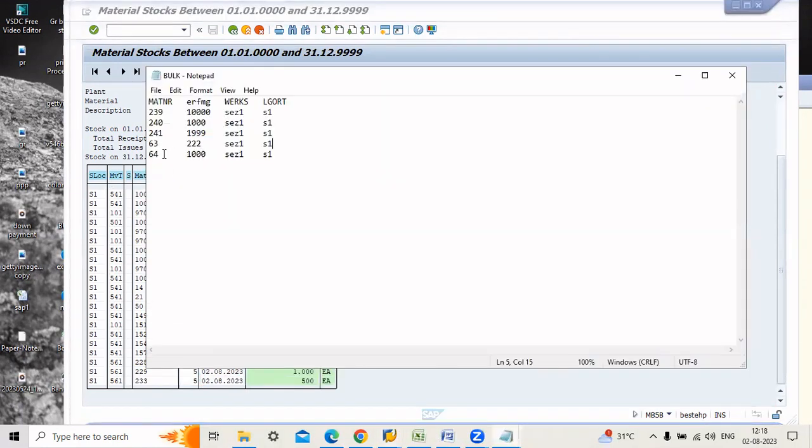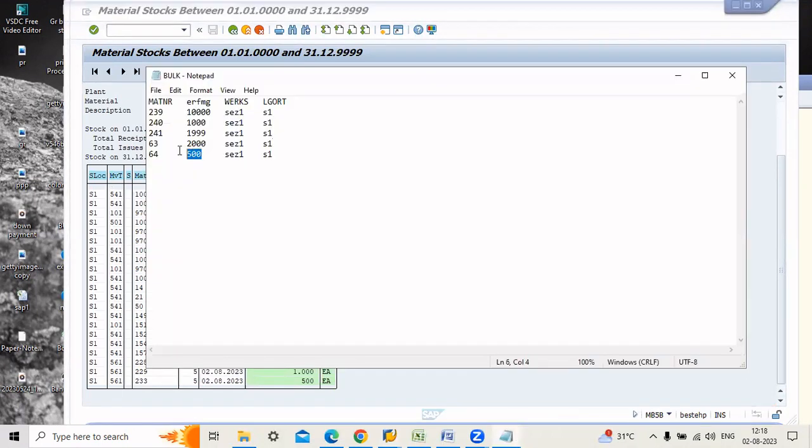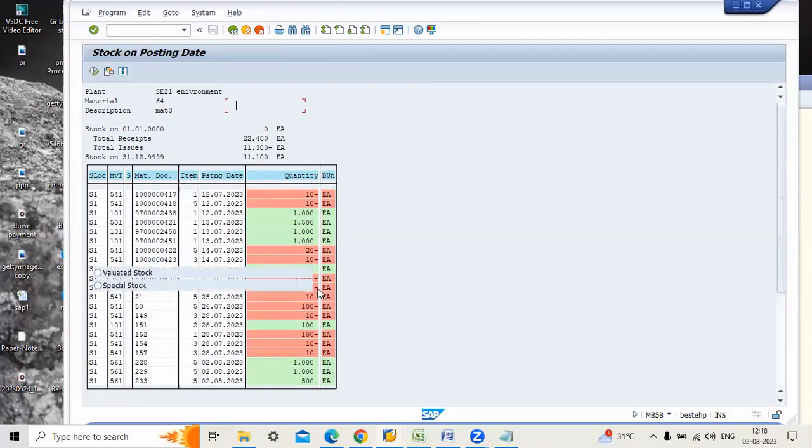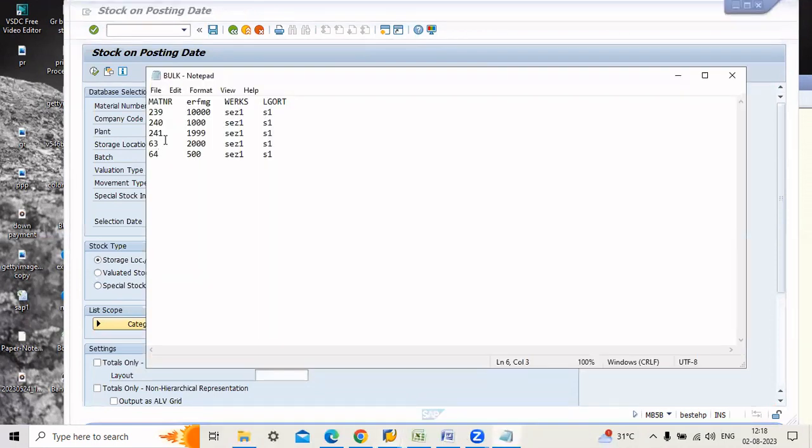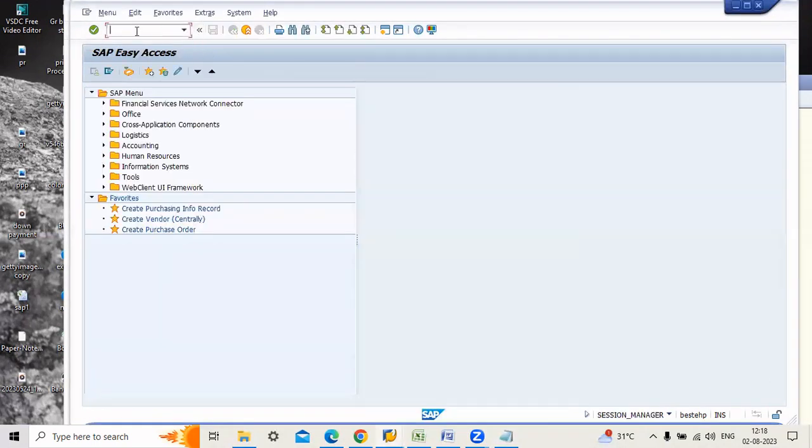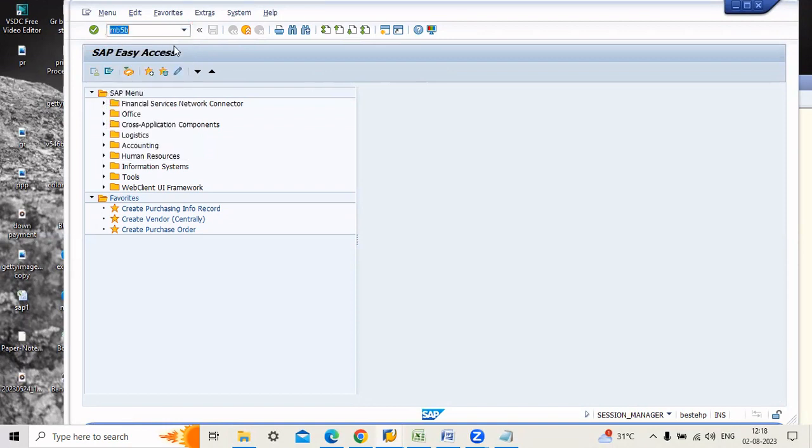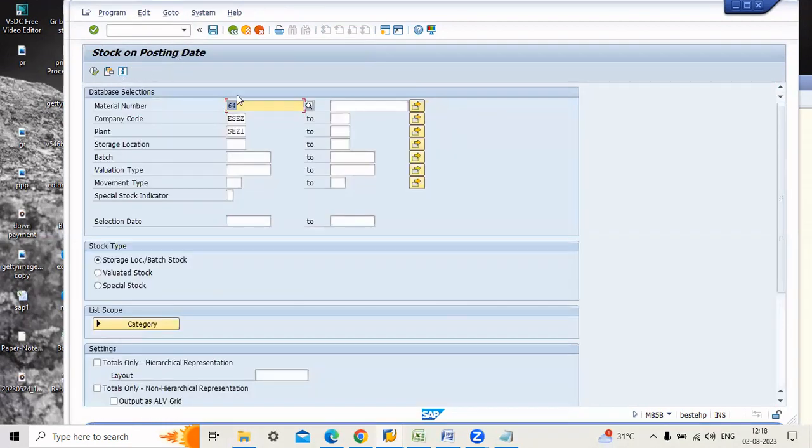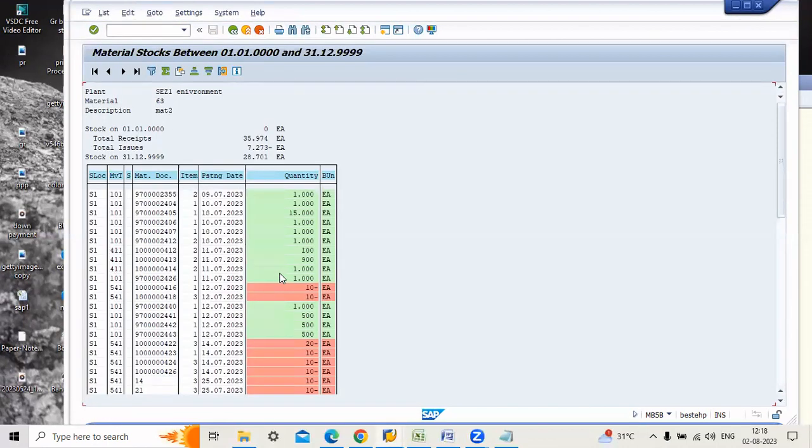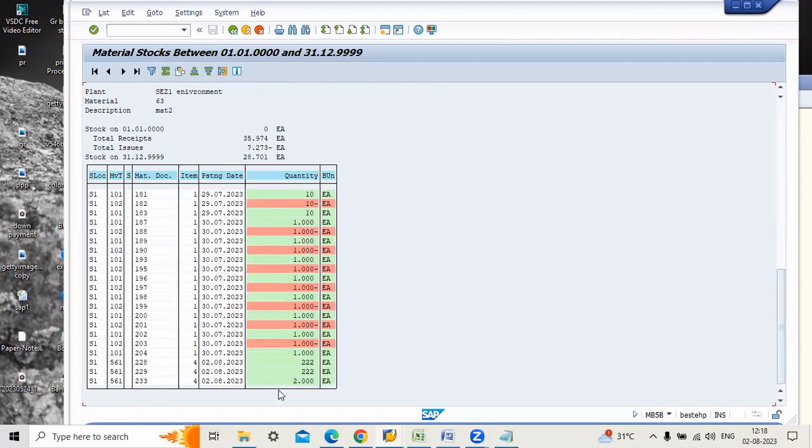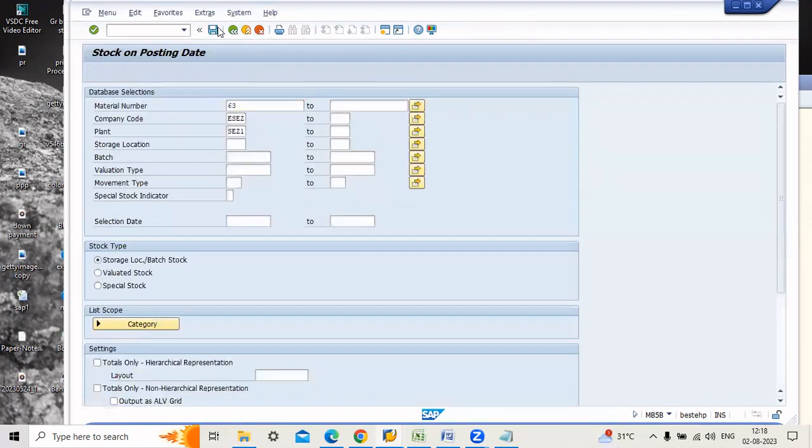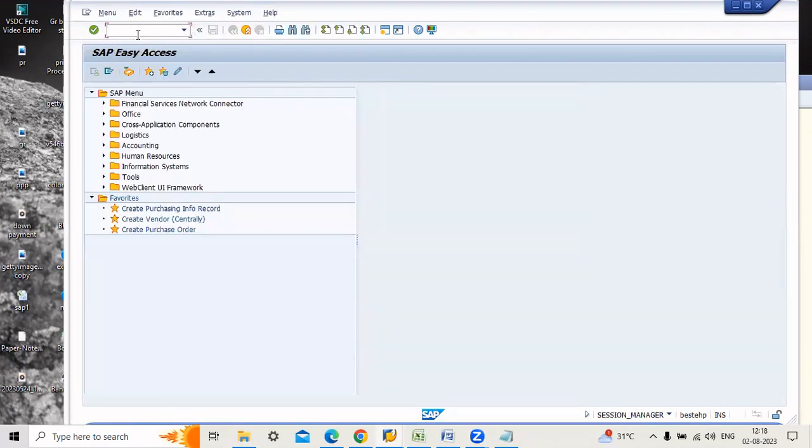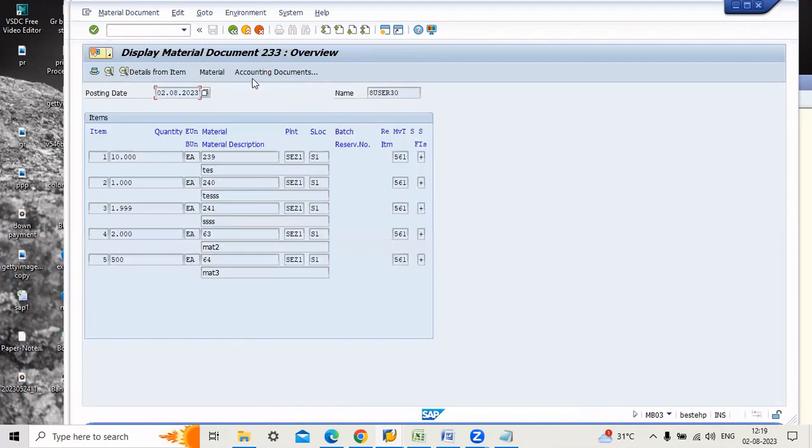You can check here for 64. This is not the one. For 65 we will enter 500 here. Go back. And if you want to test another product, 63, 2000 will be stock. 2000 stock on 02/08/2023. Material document number is 23. Just go and check material document MB03 transaction code. You can enter.